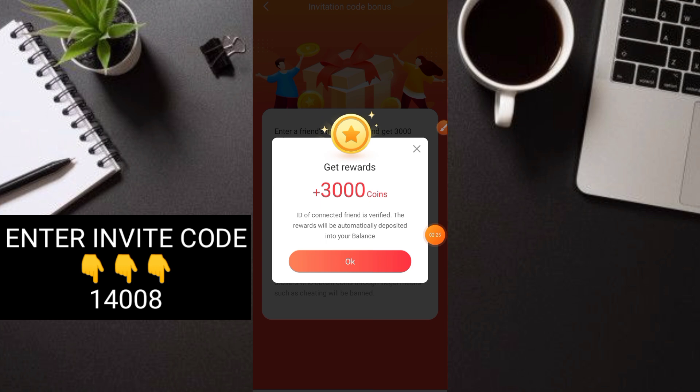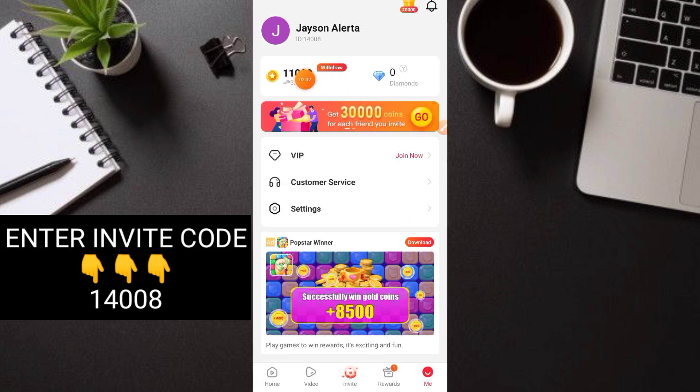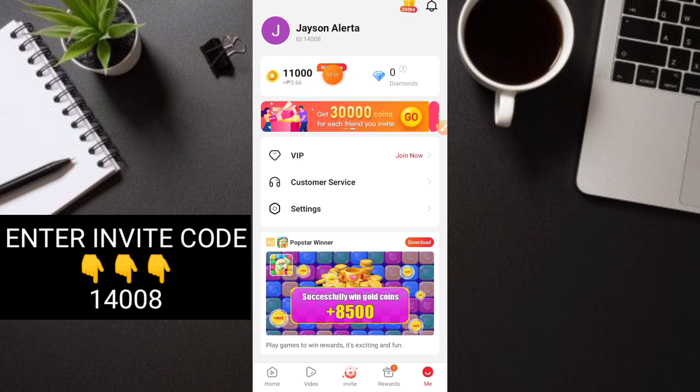It will be directed to your balance immediately. Our balance was 8,000 coins when we signed up. Now it's become 11,000 coins after you enter the invitation code.